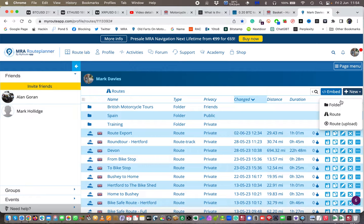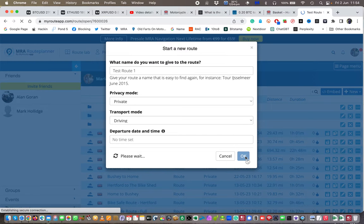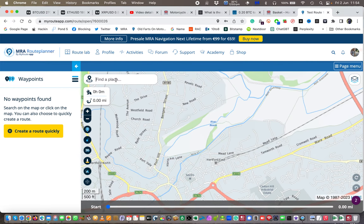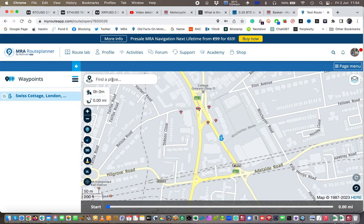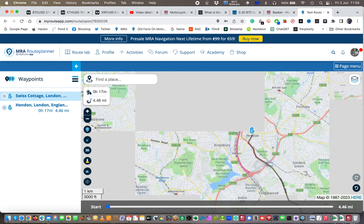I'm going to create two new routes. I'll create the first one and call it test route one — I'll make it private for now because I'm going to delete it anyway. For the starting point I'll use Swiss Cottage in London, and then I'm going to be going to Hendon, London, not far away down the A41. That's route number one.